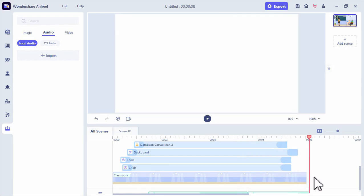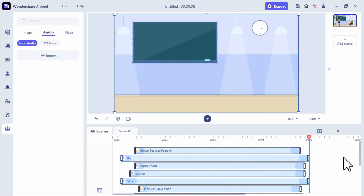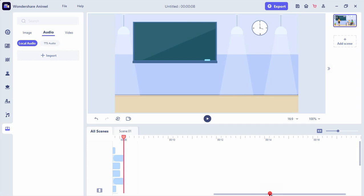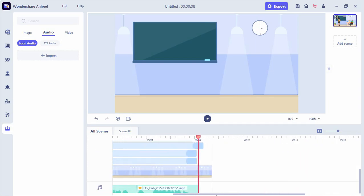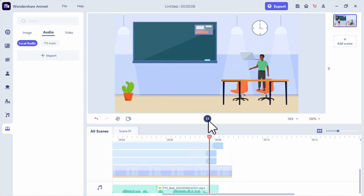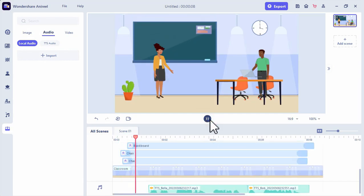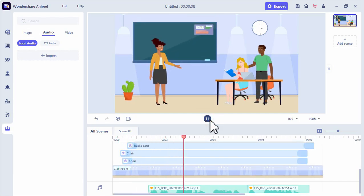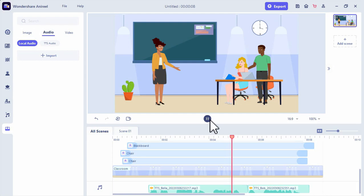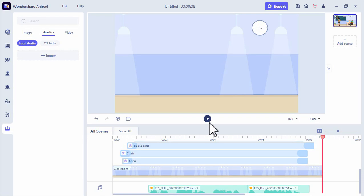We will then adjust the duration of the elements — for the background and for the character. Now let's see the preview. The teacher says: Hello students, I am your new teacher. Are you ready to listen? And the student replies: Yes, we are now ready to listen. I think that is a good result. If you want to make an animation just like this, then download Wondershare Anuril.